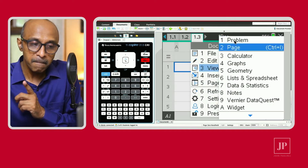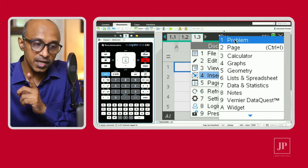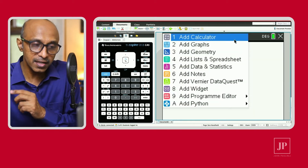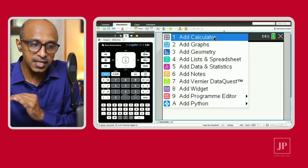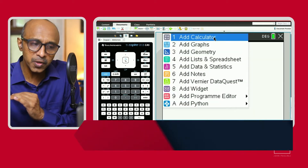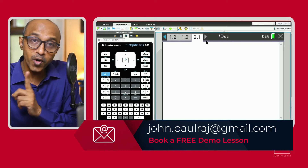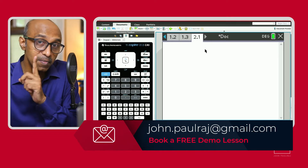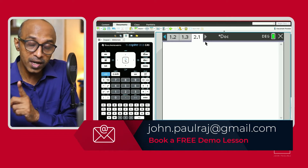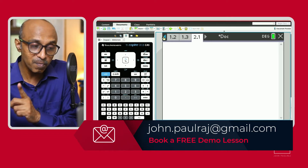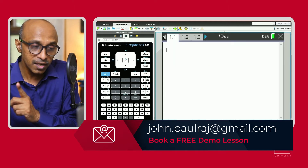Now if you want to insert a new problem, go to Doc, then Insert Problem. When you hit that, you get the same list and can insert a calculator page again. You'll see 2.1 — that's problem number 2, page number 1.